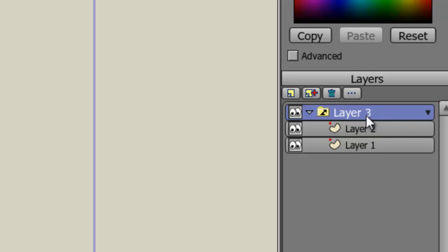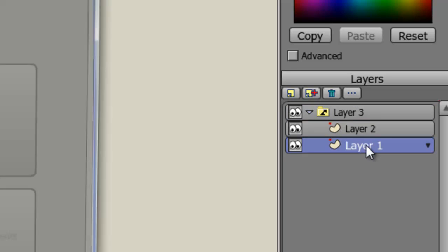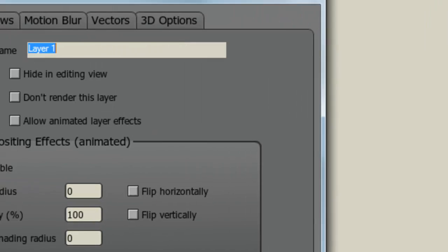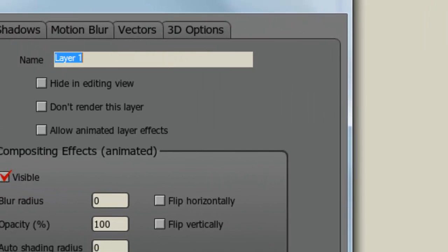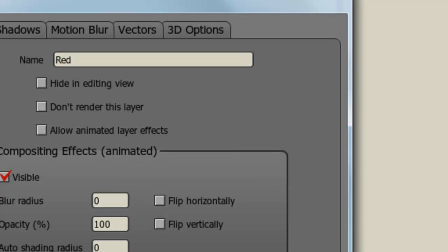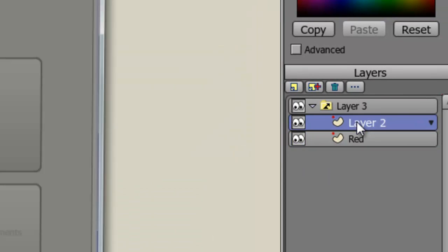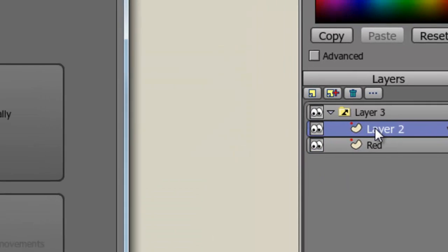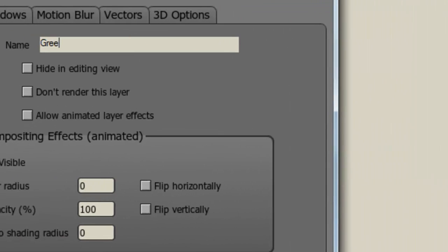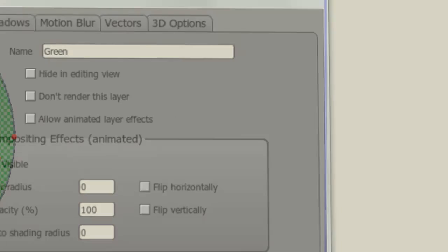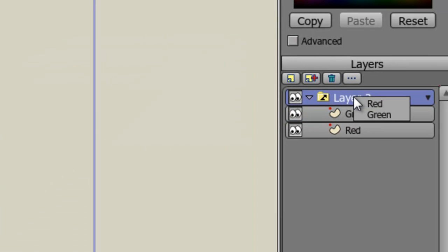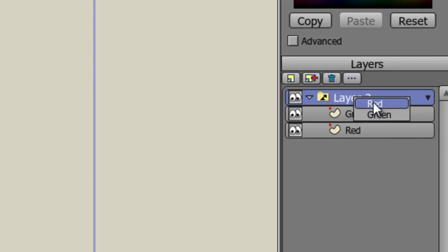To make this easier, we may want to rename these layers. So I'll rename Layer 1 by double-clicking to Red and Layer 2 to Green. So now you can choose between Red or Green whenever you wish. And that's the one that will be displayed.